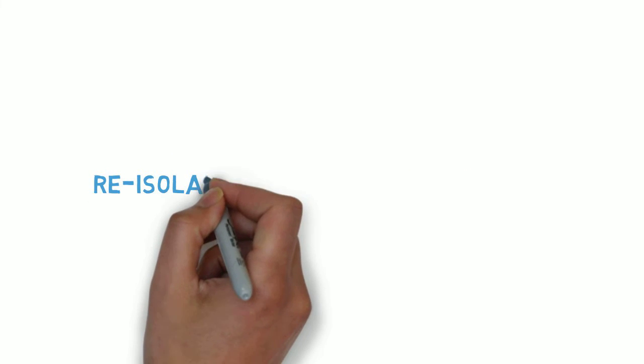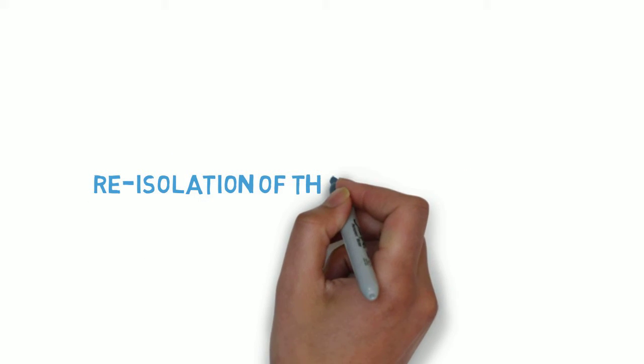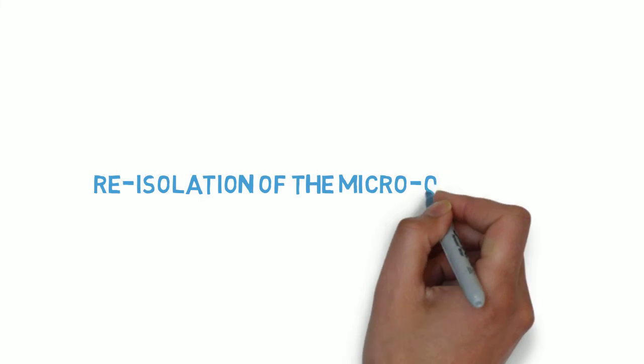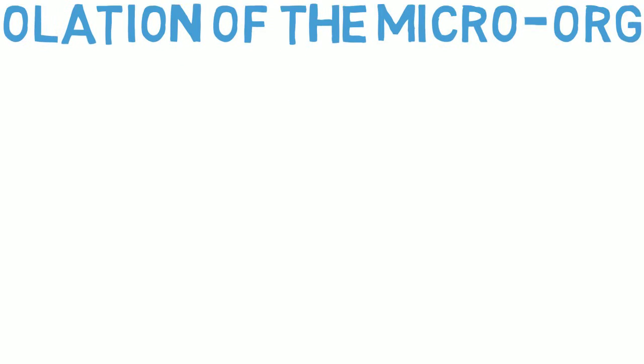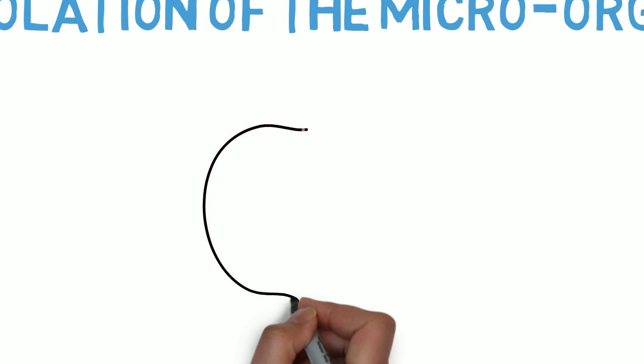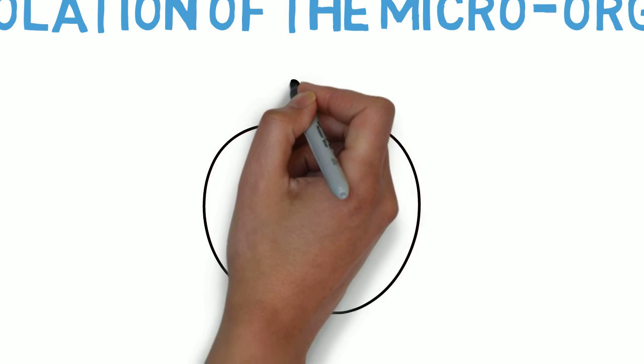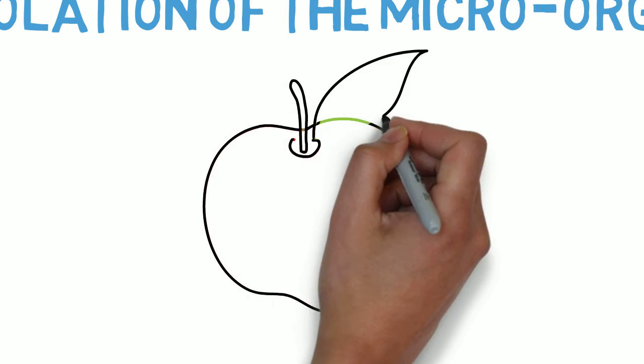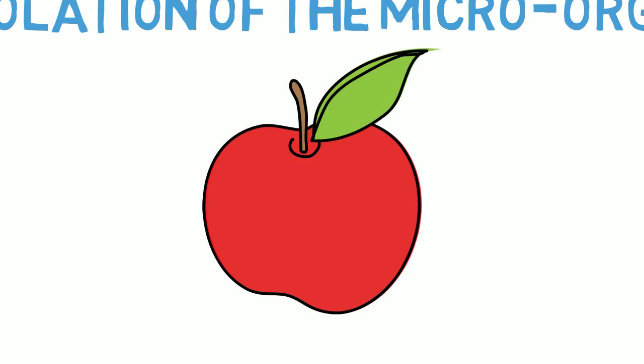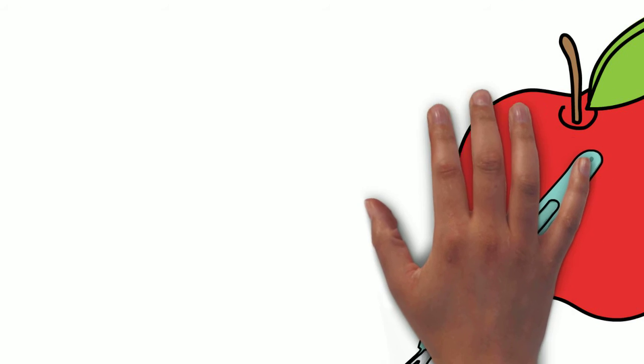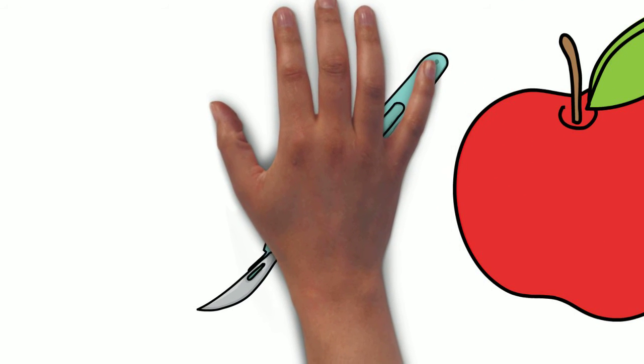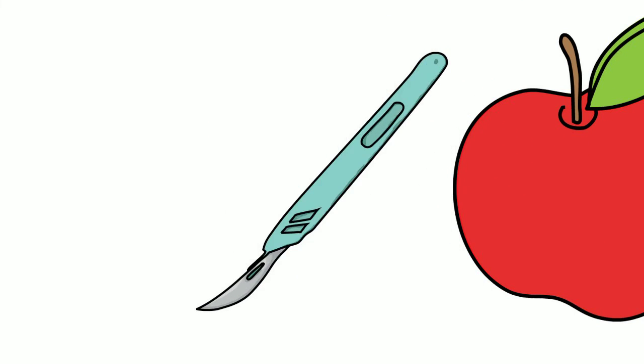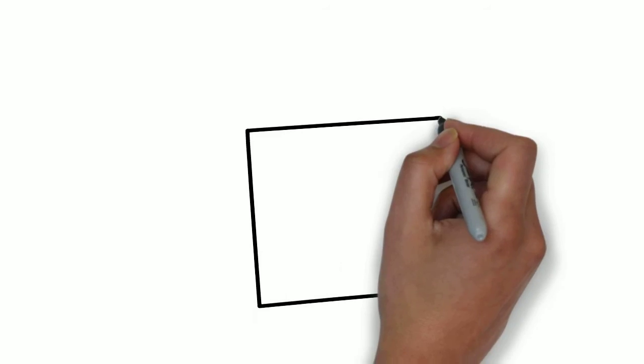Now that your apple is exhibiting high amounts of rot, you need to isolate the microorganism causing the disease and grow in pure culture. This is the second of Koch's postulates. To do this, retrieve your apple and using a sterile needle knife, carefully dissect out two small cubes.